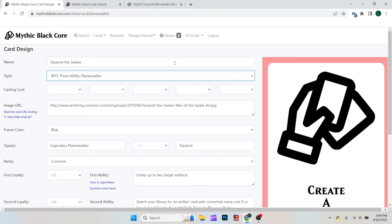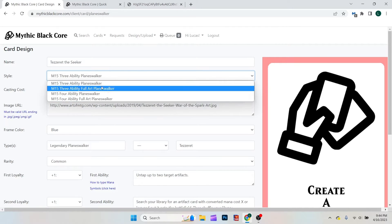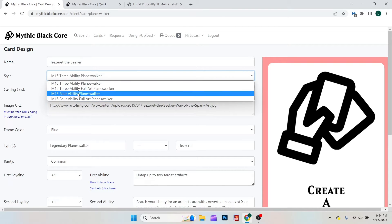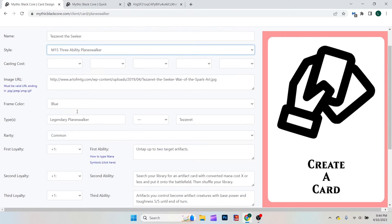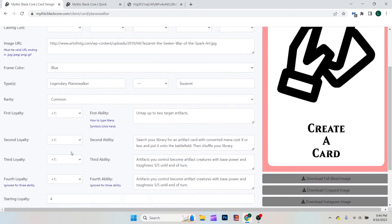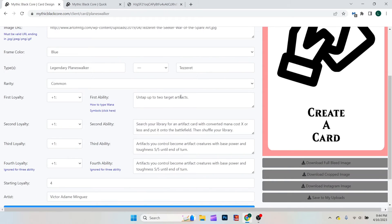This is pretty much the same thing, where you just fill out the name, fill out whatever kind of style you want. Three or four ability. Make a casting cost, you can put in your own image. Change the frame color, types, rarity, and then the loyalty abilities here.